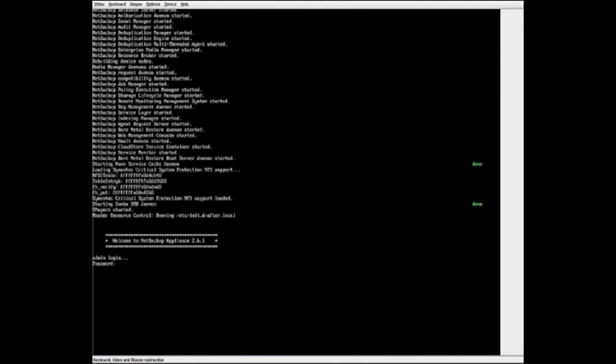After the second reboot, if the installation completes successfully, a message stating 'Welcome to the NetBackup Appliance 2.6.1' is displayed on the appliance shell menu with the logon prompt. This completes the NetBackup Appliance 5330 re-image process. The re-image process reverts the appliance back to the factory installed state. Before you begin the re-configuration process, it is recommended that you reference the appliance configuration information which you recorded prior to starting the re-imaging process.